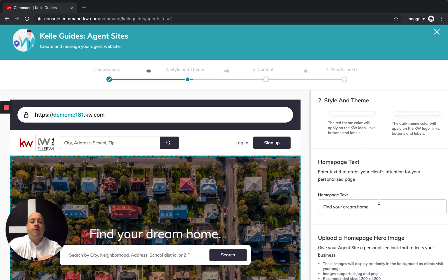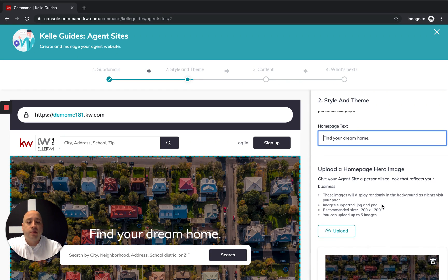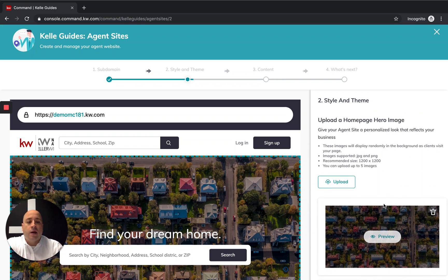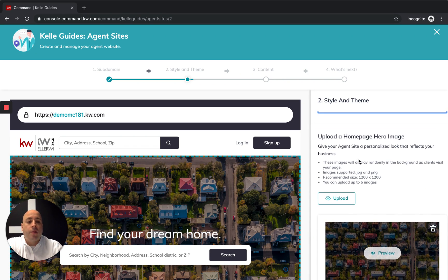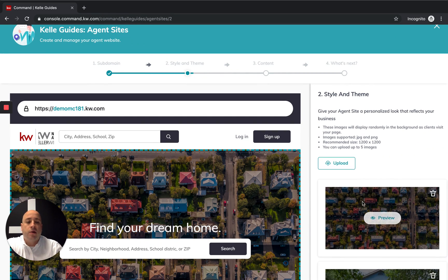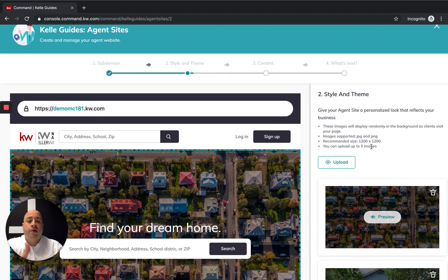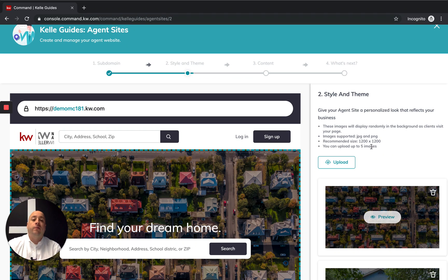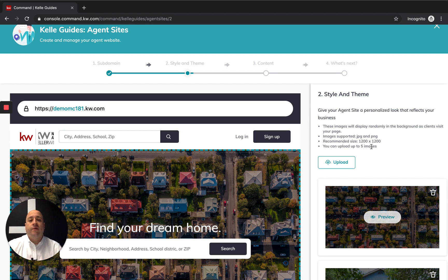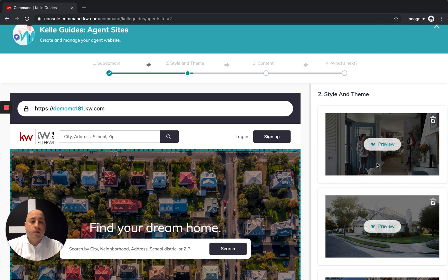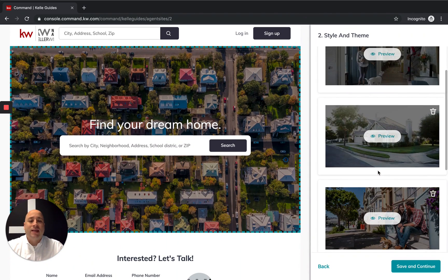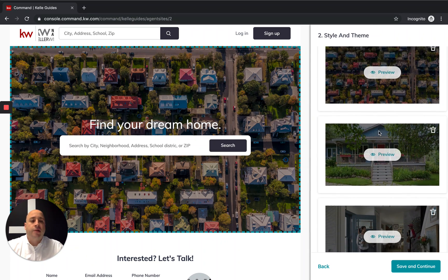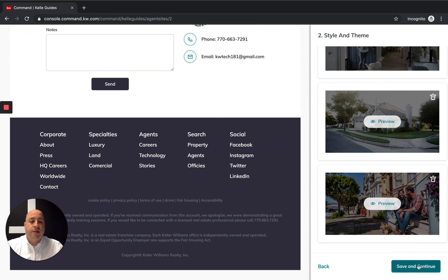This is where we're putting in our homepage text. This would be something like find your dream home. If you want to edit and customize this, feel free to. The widget, if you want to actually upload a homepage hero page, so this is the house background that you see. Currently it's recommended that you do this 1200 by 1200 and you can upload up to five images. The most important thing though is that this will be a public-facing website, so I discourage you from posting any photos that you do not have the rights to. You can get in a lot of trouble for that for copyrighted materials. So only use photos that you have the rights to put in here. For the most part, just don't touch it. You can have your stock photography that's provided by Keller Williams. Click save and continue.